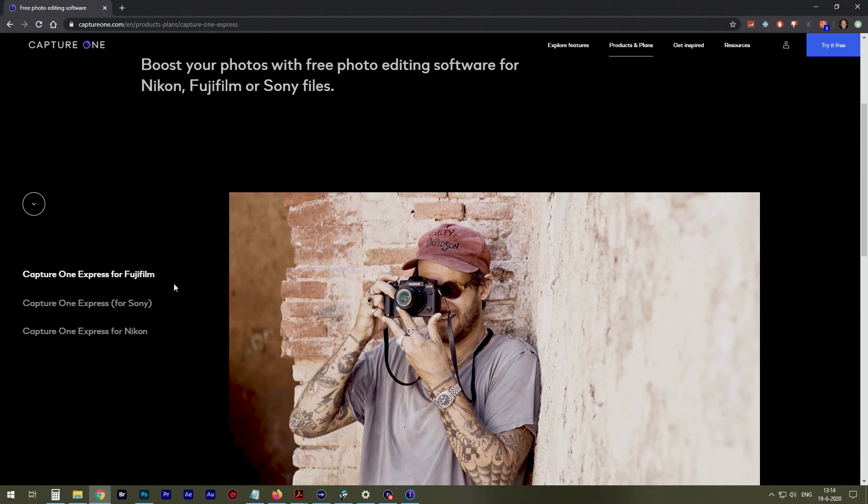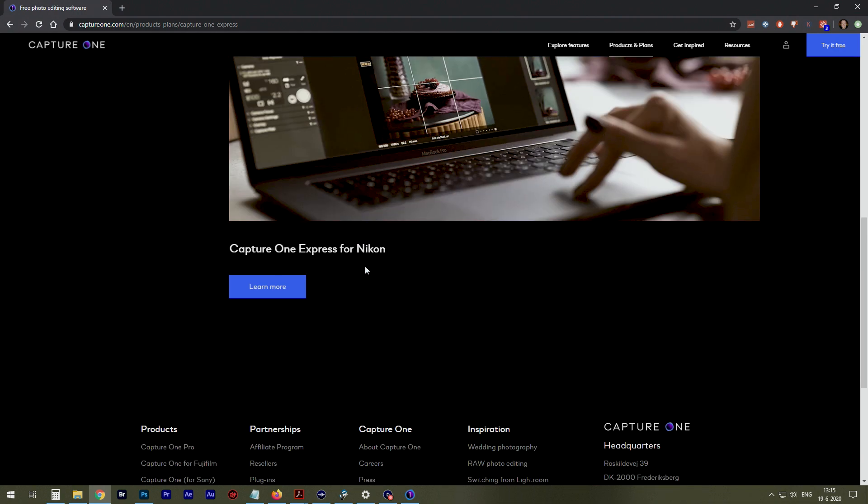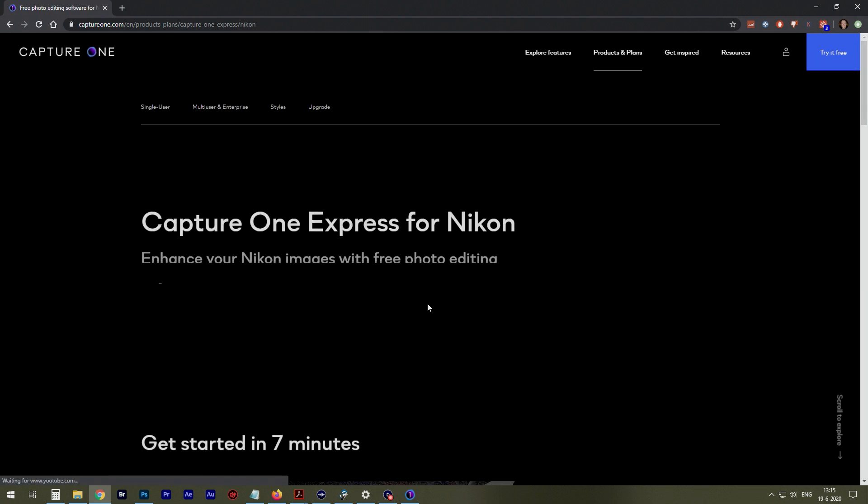It works for Fujifilm, Sony, and Nikon. I'm a Nikon shooter, and maybe in the future Sony for a second camera. So Nikon.